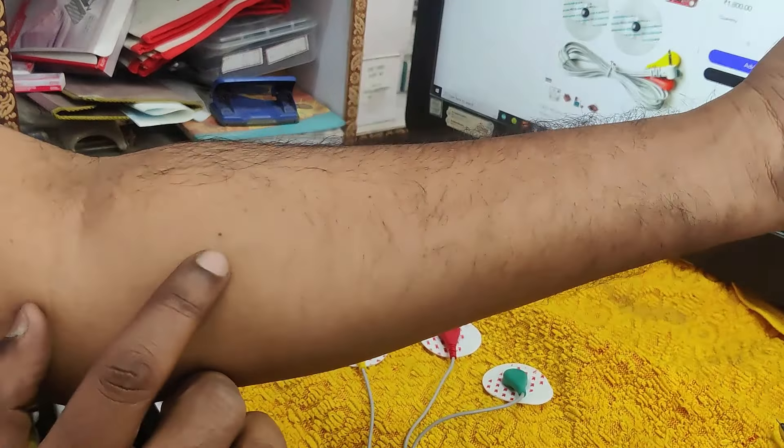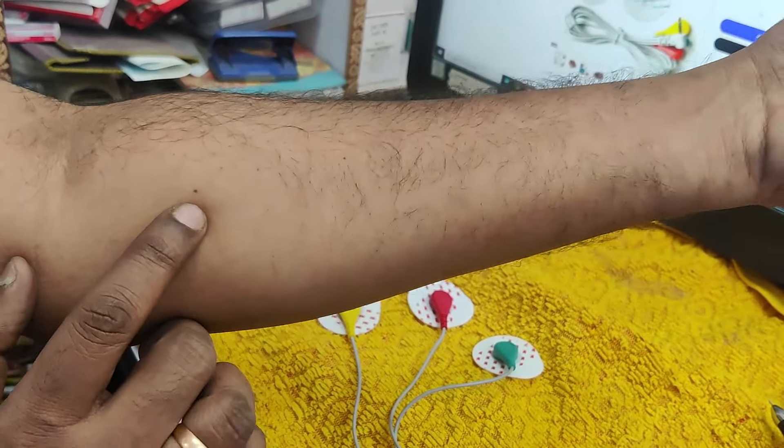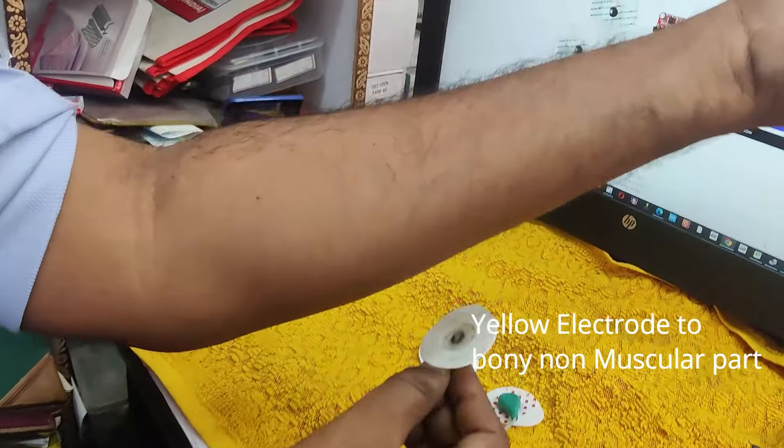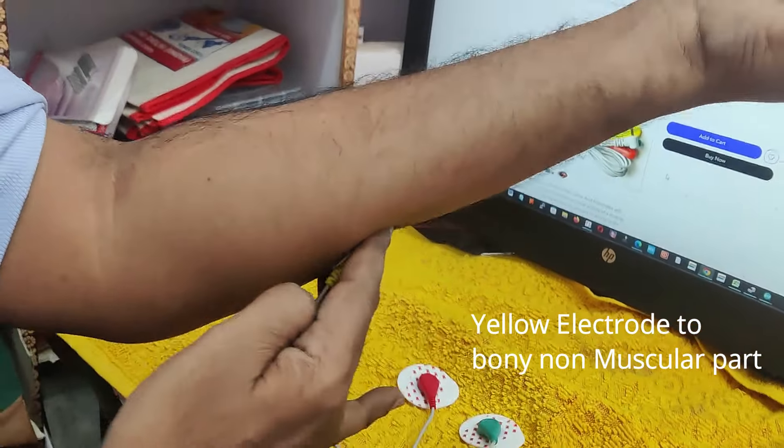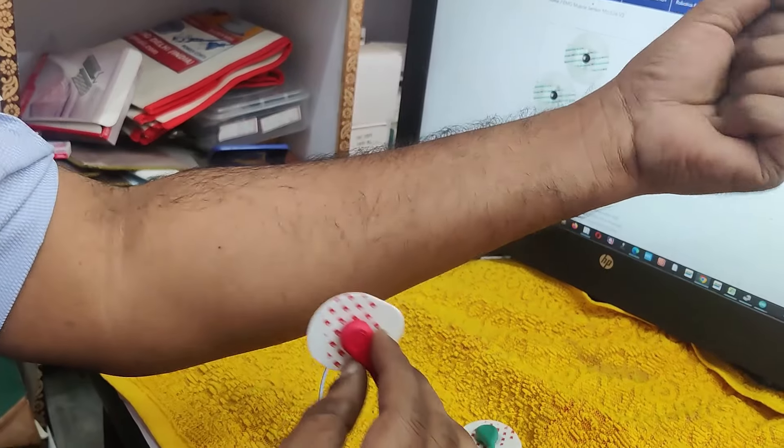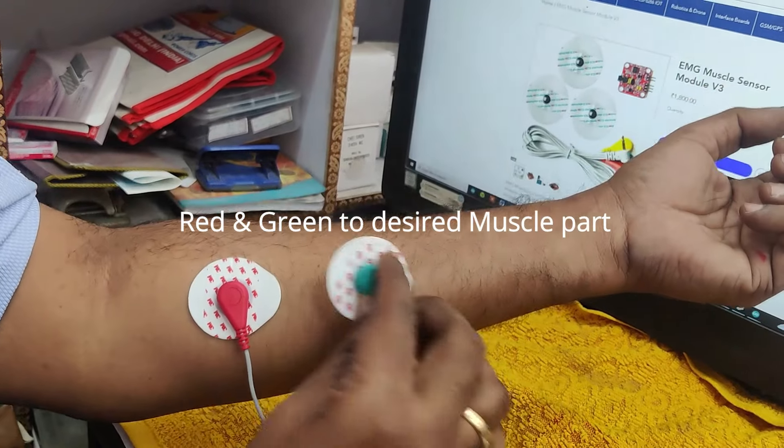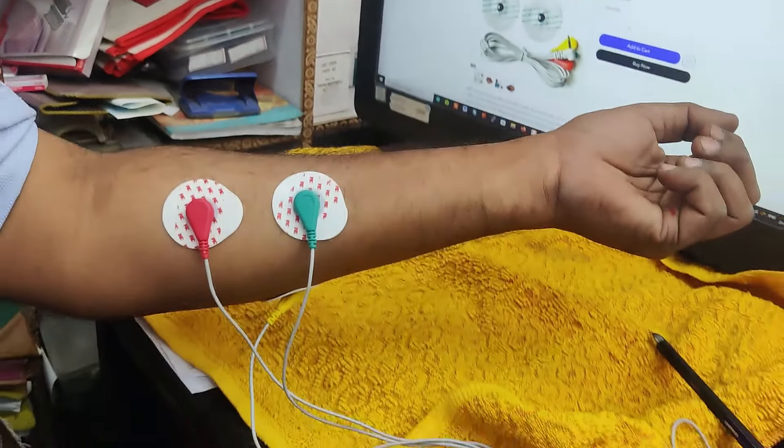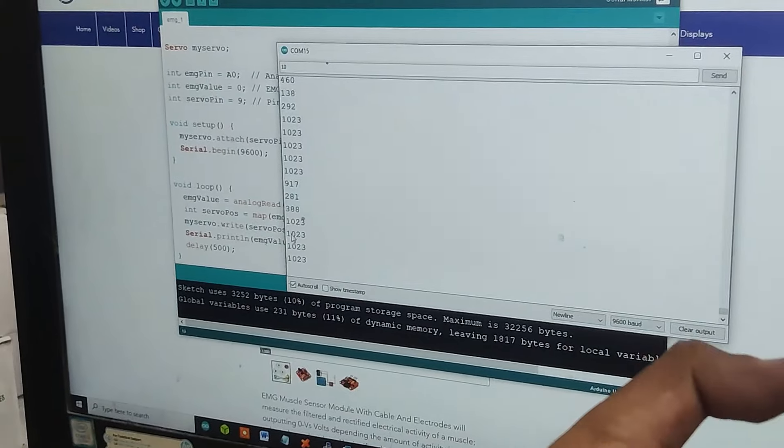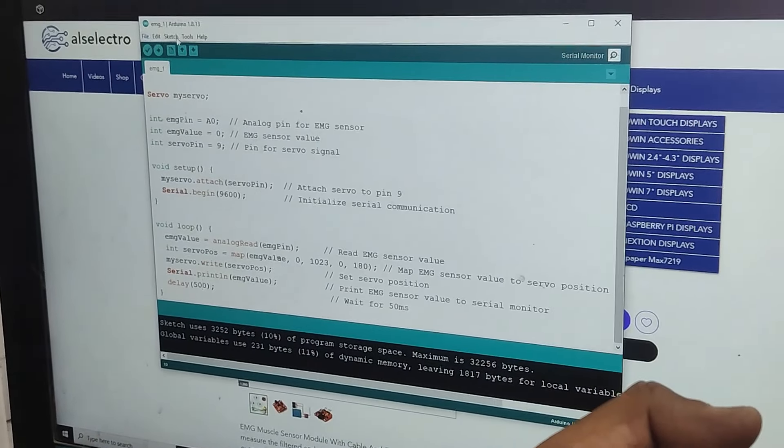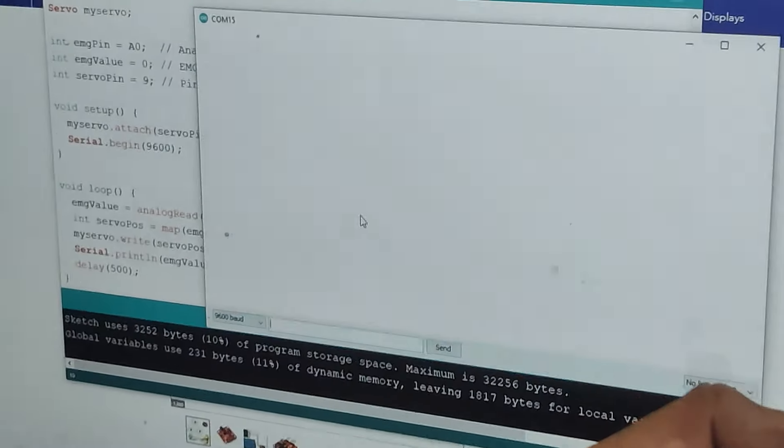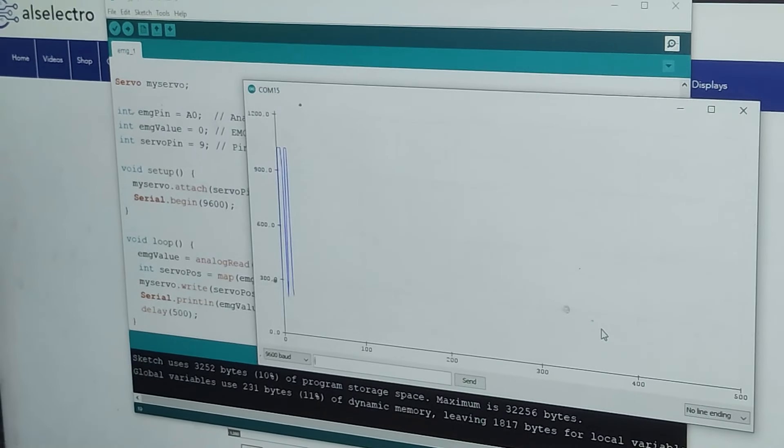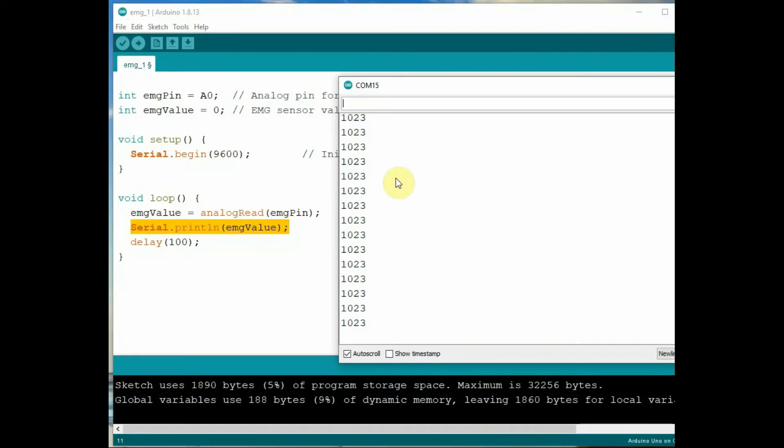Now let us connect the electrodes to the muscle part. First is the yellow electrode that is connected to the bony non-muscle part near the desired muscle and then the red and green to the desired muscle parts. This is how we have to connect. Yellow always a support electrode. Now you can see the value change and the serial plot in the Arduino serial monitor.